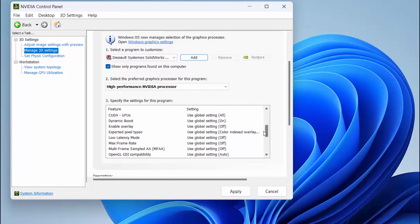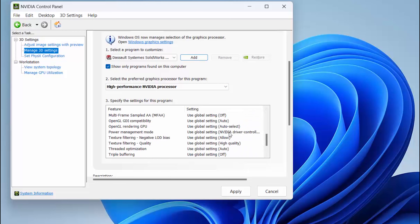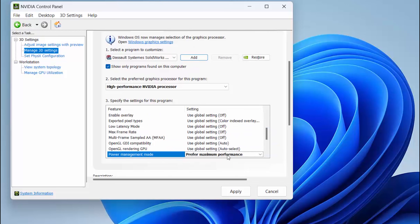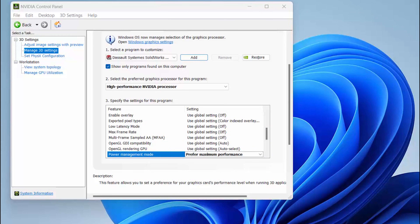Down in number 3, we have one more change to make. Under Power Management Mode, we want to switch this to Prefer Maximum Performance and select Apply.